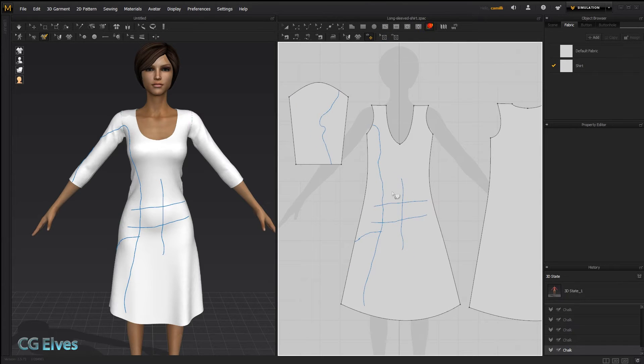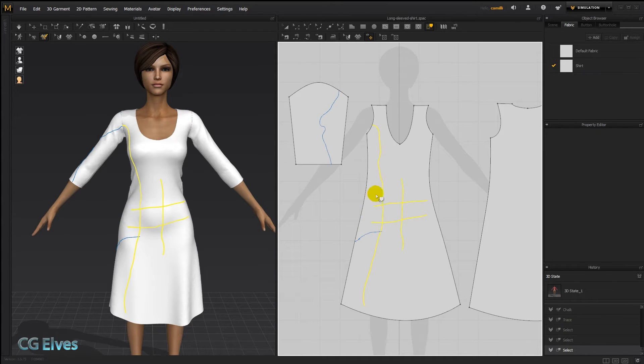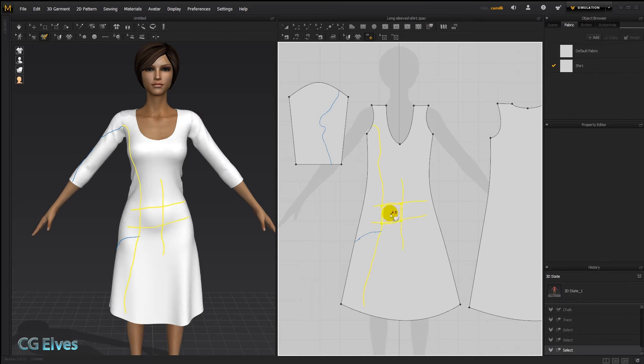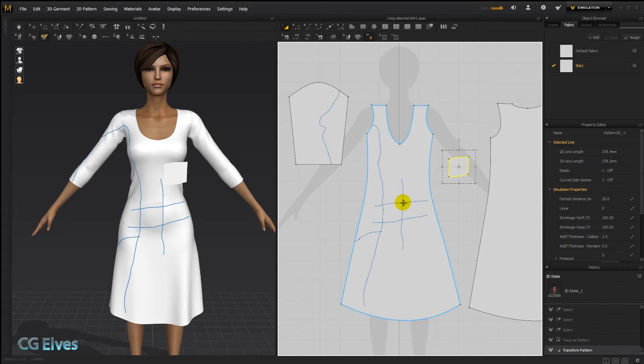Use our trace tool. Hold down shift. Keep holding down shift. Select all of these. Then right click and say trace as pattern. And then that middle part is going to be created as a pattern.